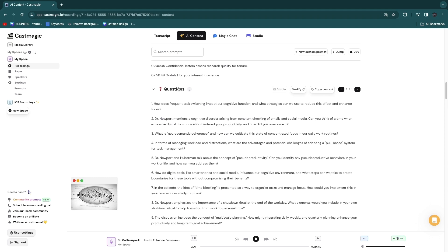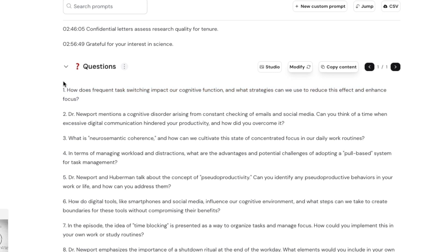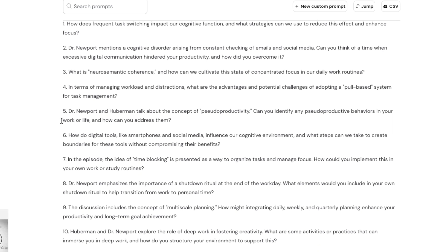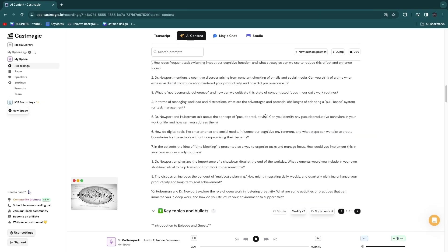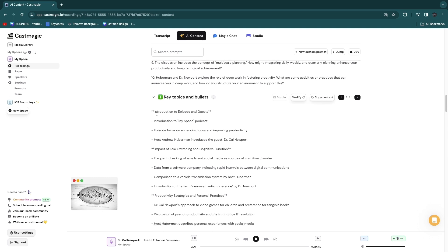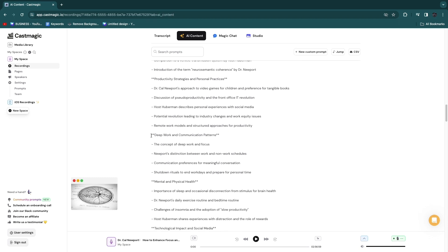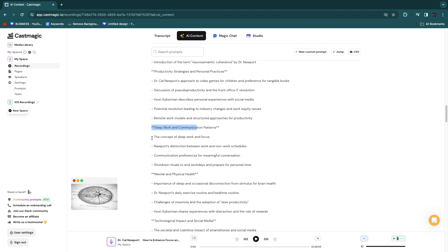Here you have questions that will be answered inside the podcast — for example, 'How does frequent task switching impact our cognitive function and what strategies can we use to reduce this effect and enhance focus?' You can use these however you like, such as promoting on Instagram. Then you have key topics and bullets — the main topics talked about in the podcast, each with bullet points for that specific section.